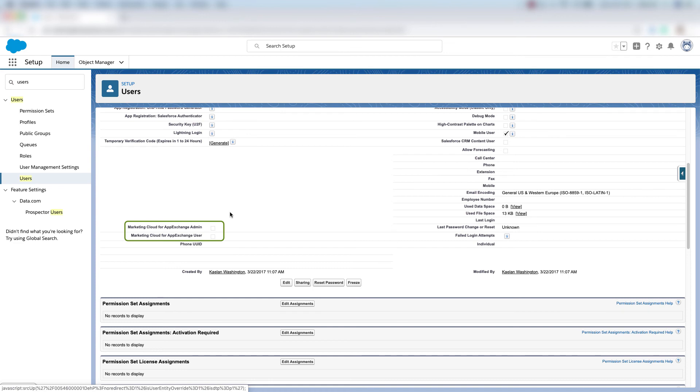So we see that the fields we pulled in to the user page layout are here and where we want them to be. And that's how you modify the user page layout.